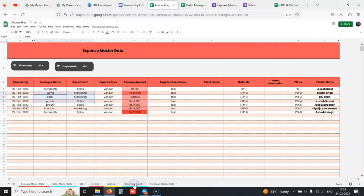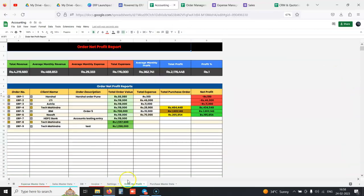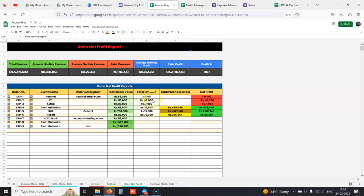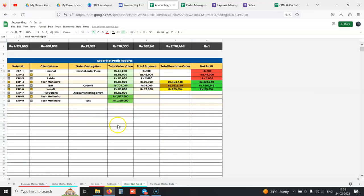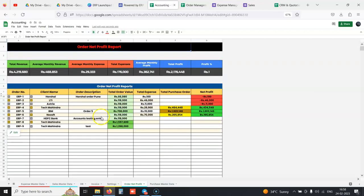You get a report of net profit of each order: order number, client, order description, total order value was 66,000, total expenses done, and we can give you a net profit of each order.